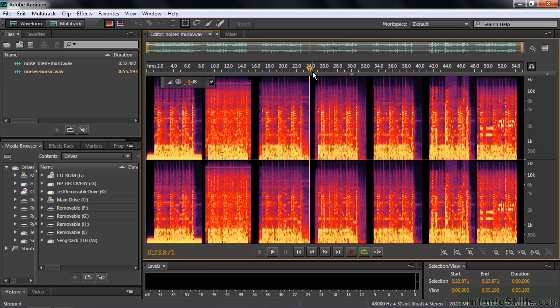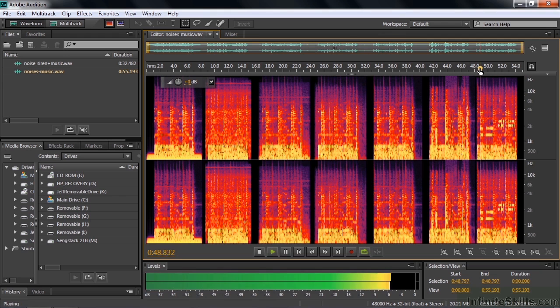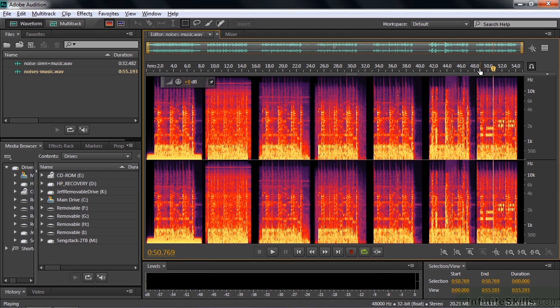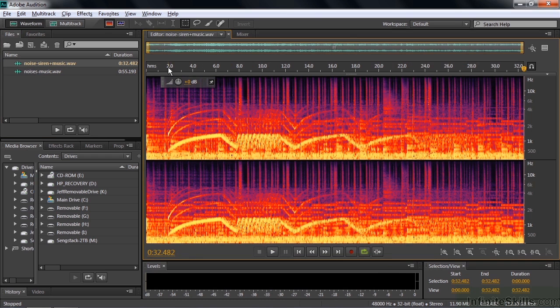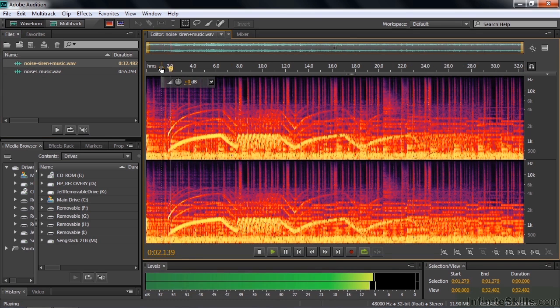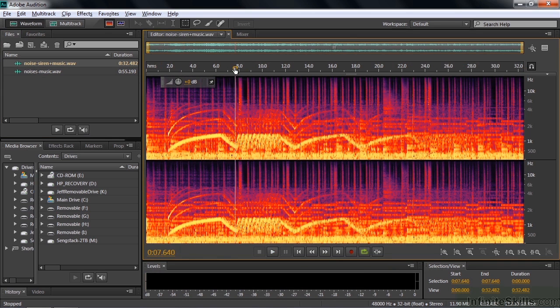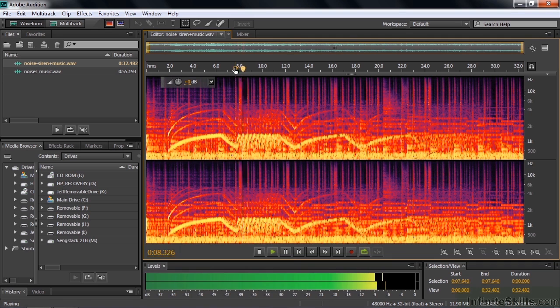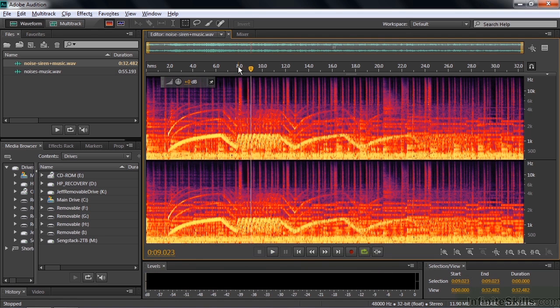Where it really shines, though, is with dynamic sounds, sounds that change over time, like a cell phone ring, like this. Or, I think you'll be amazed by this, sirens. Go to the siren over here, listen to that. Even this part here. We can use the Sound Remover Effect to get rid of those guys and leave the music behind. It's really remarkable.